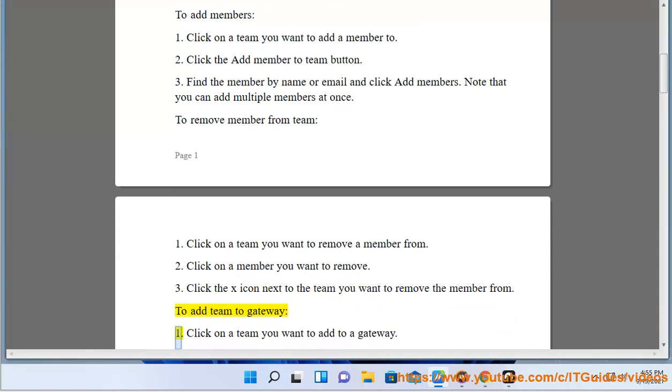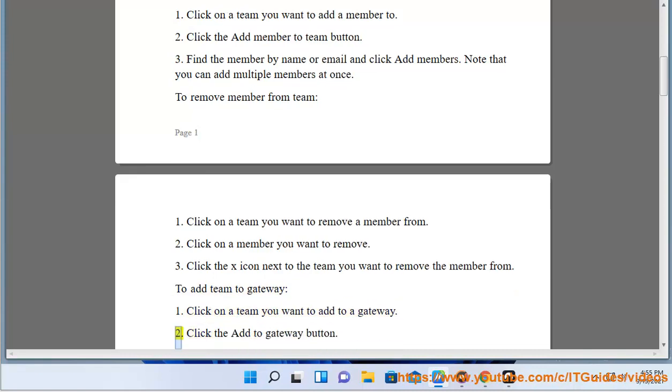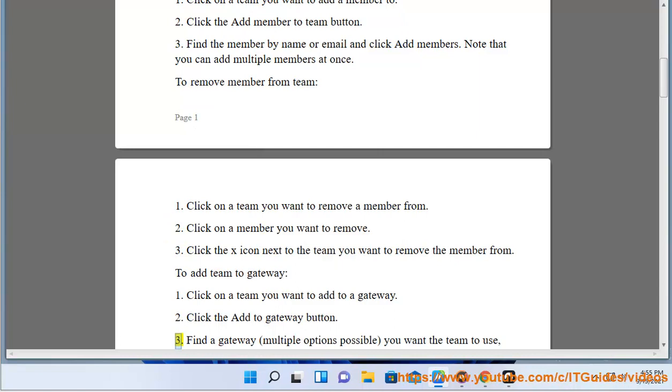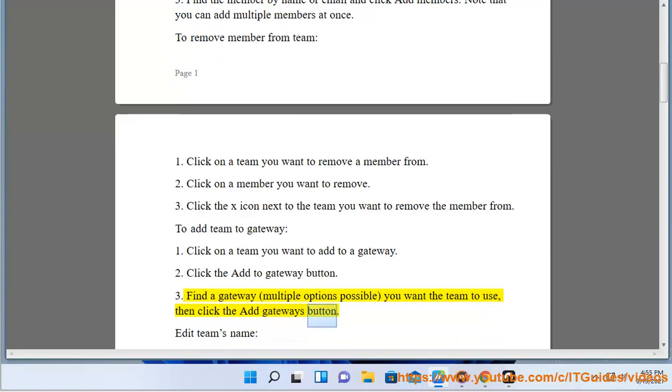To add team to gateway: Click on a team you want to add to a gateway. Click the Add to Gateway button. Find a gateway (multiple options possible) you want the team to use, then click the Add Gateways button.